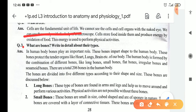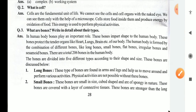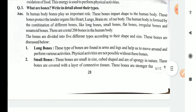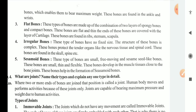Bones are very important for the human body — for all movements and all positions of the body. Bones give shape to the human body and protect tender organs like the heart, lungs, and brain. The human body is formed by the combination of different bones: long bones, small bones, flat bones, irregular bones, and sesamoid bones. There are a total of 206 bones in the human body.